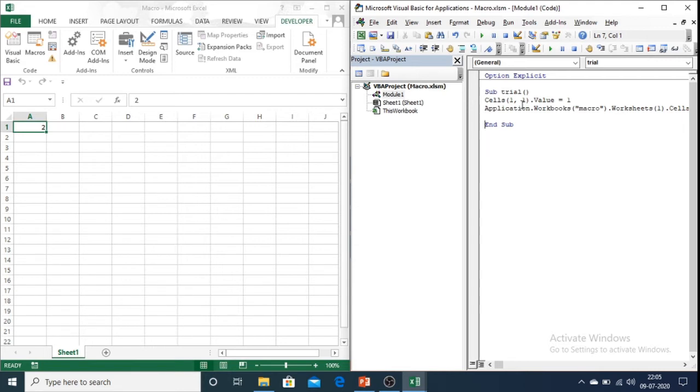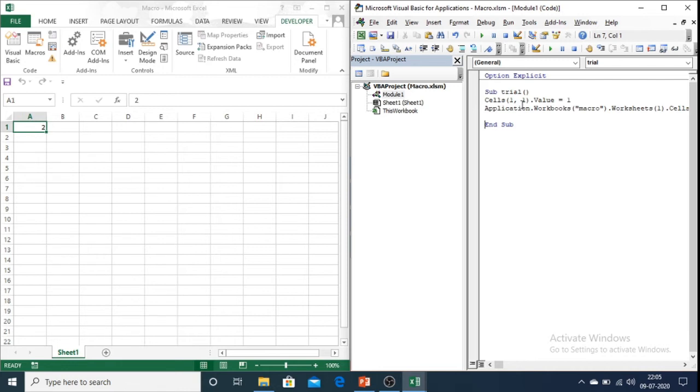Now since our code is in Excel application, macro workbook and sheet 1, we can omit that part and directly write cells 1,1 dot value. But if we want to enter value in cells of other sheet of same workbook or other workbook, then we need to follow the hierarchy.